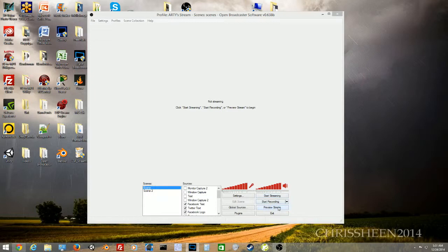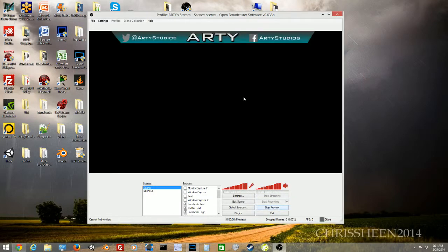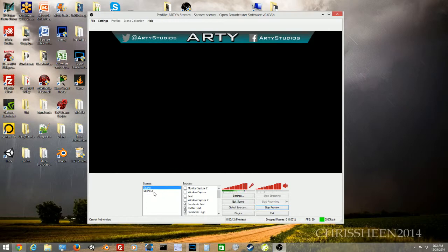The first thing we need to click on is 'Preview Stream.' This is a little button just above 'Exit.' This will basically show a preview video frame of what you'll see in the stream or what you want to put in the stream.